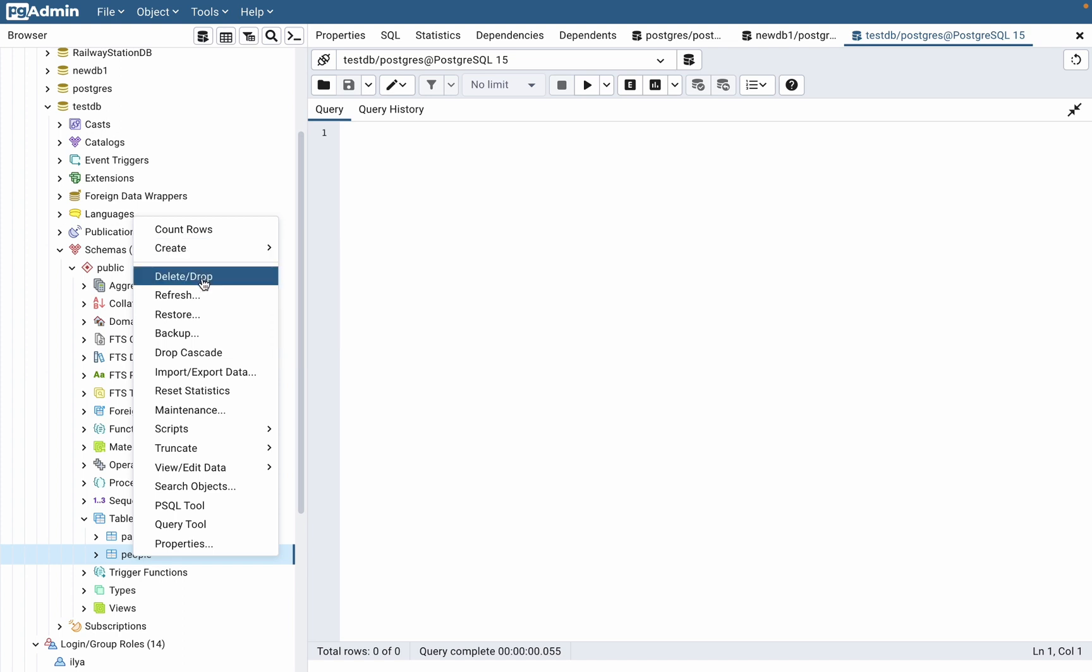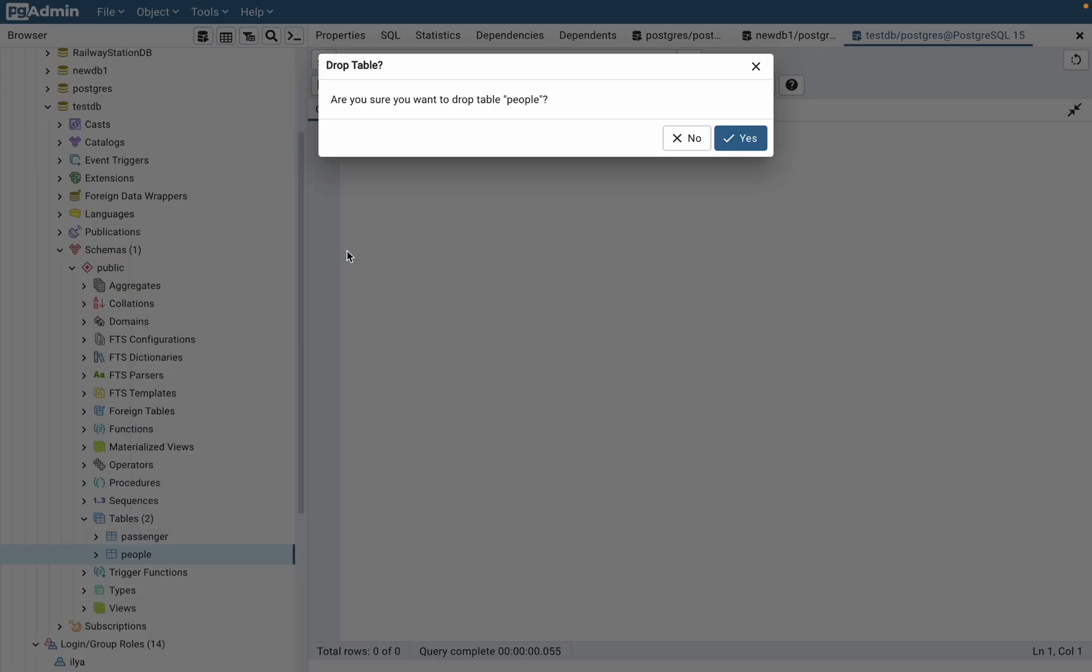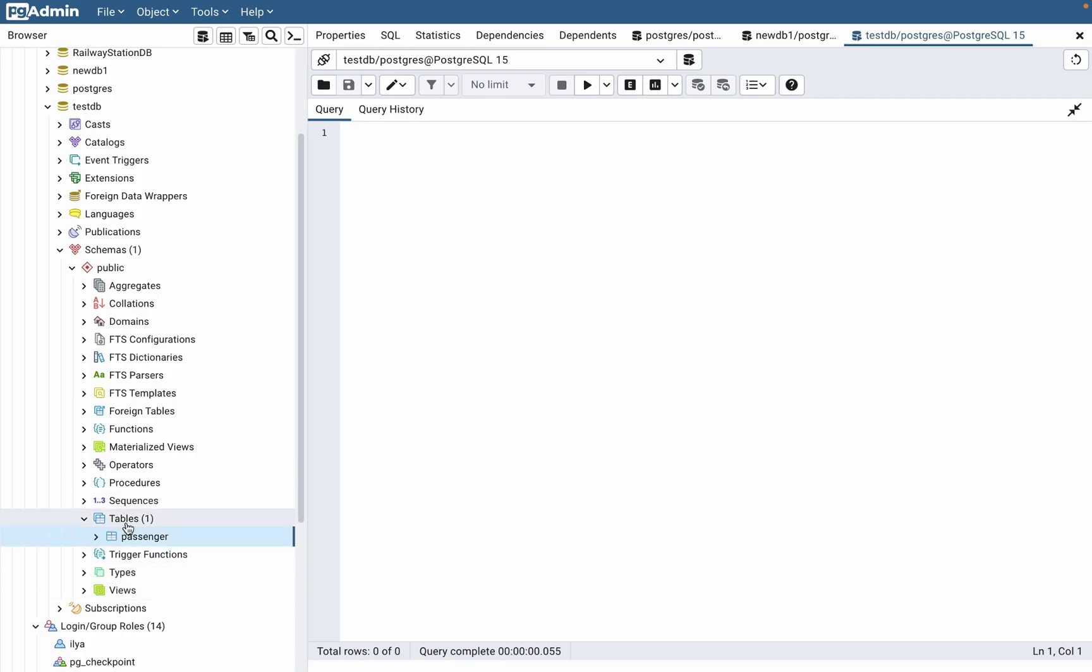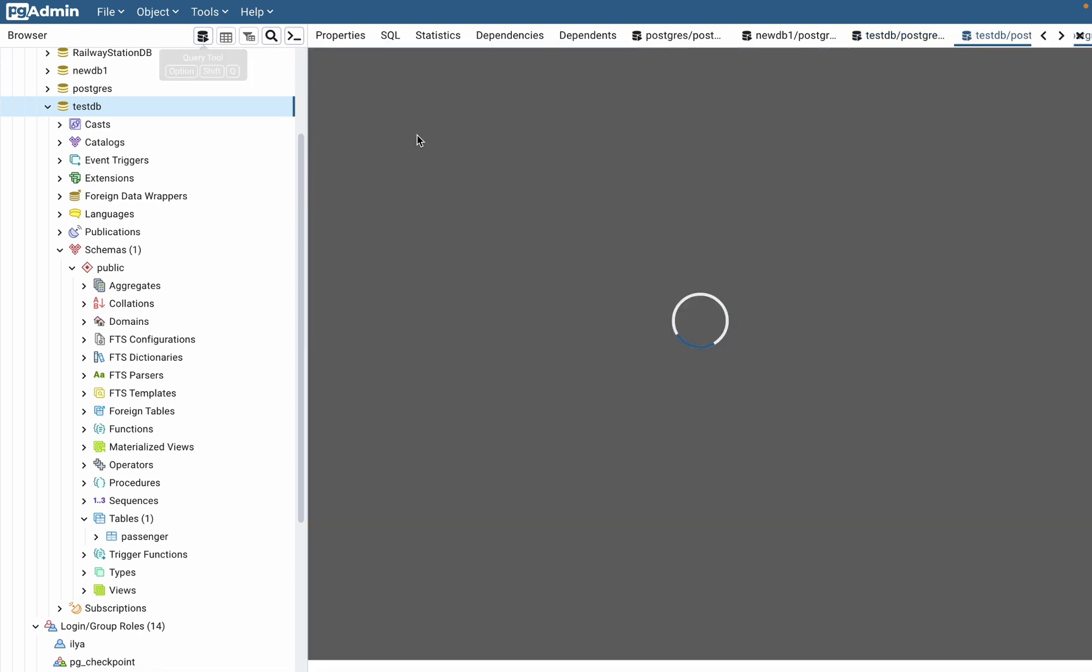Delete, and yes. As you can see, our table was successfully deleted. The next way is to input some code in the query tool. Open the query tool.